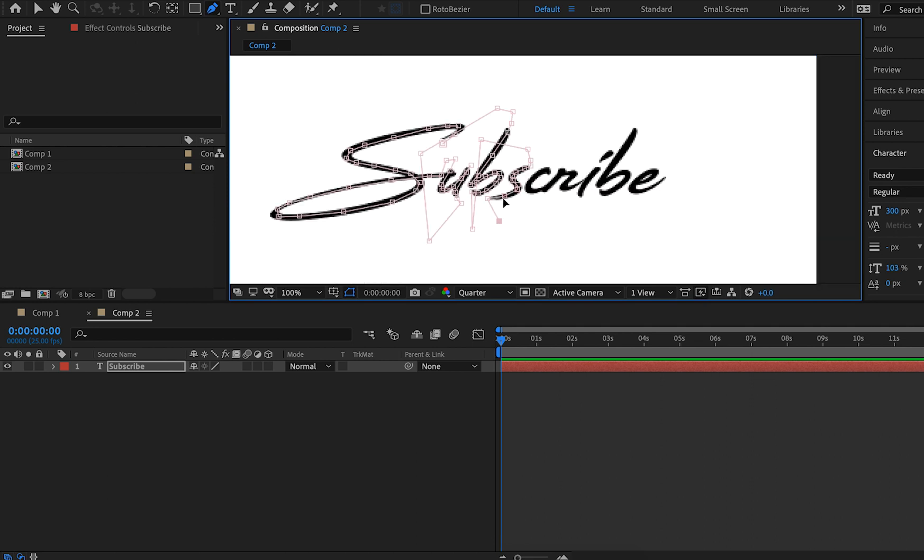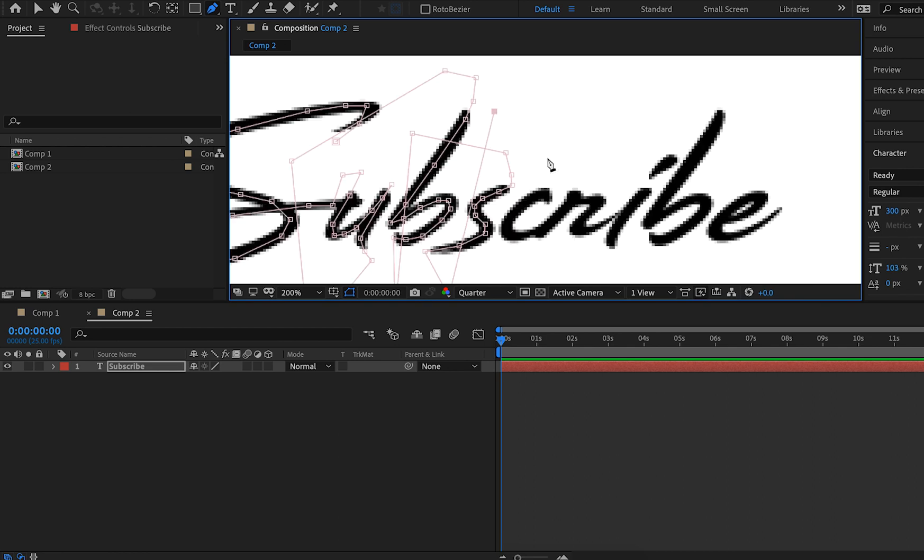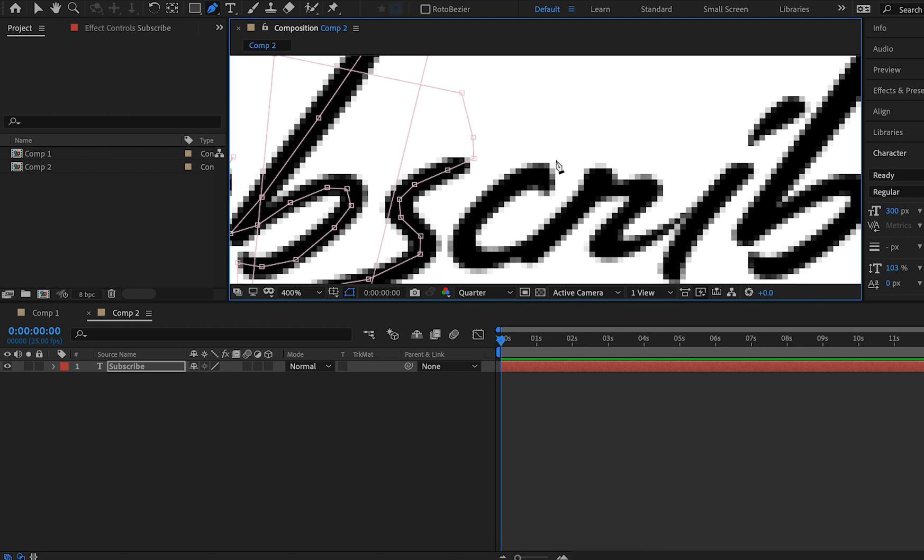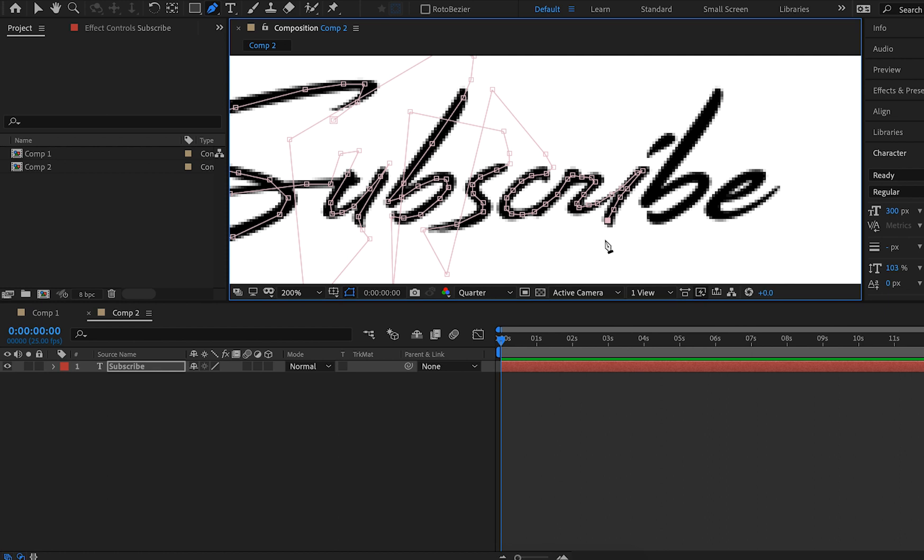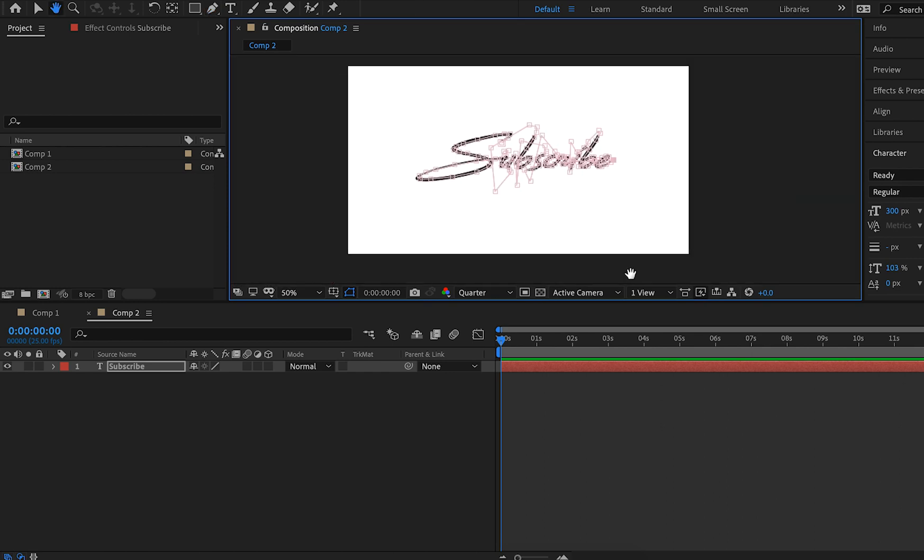Now I know this isn't the most exciting thing, so I'll be sure to speed this up in our video so that you can just fast forward to the end. And so now we've finished completely selecting all of our points on our subscribe text.